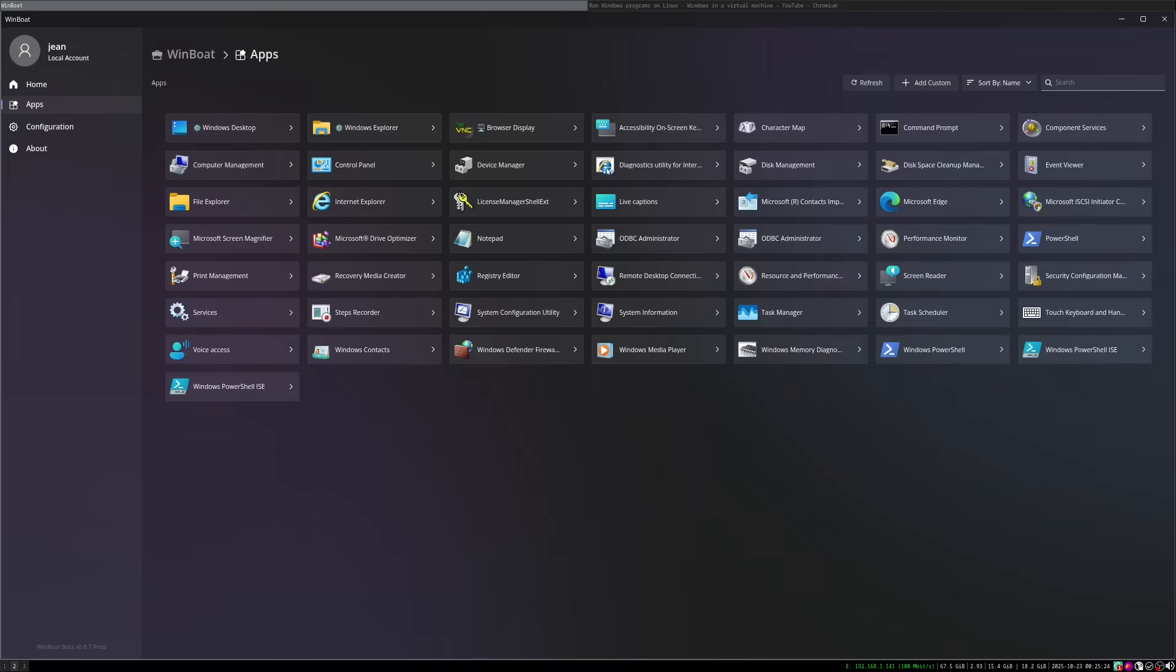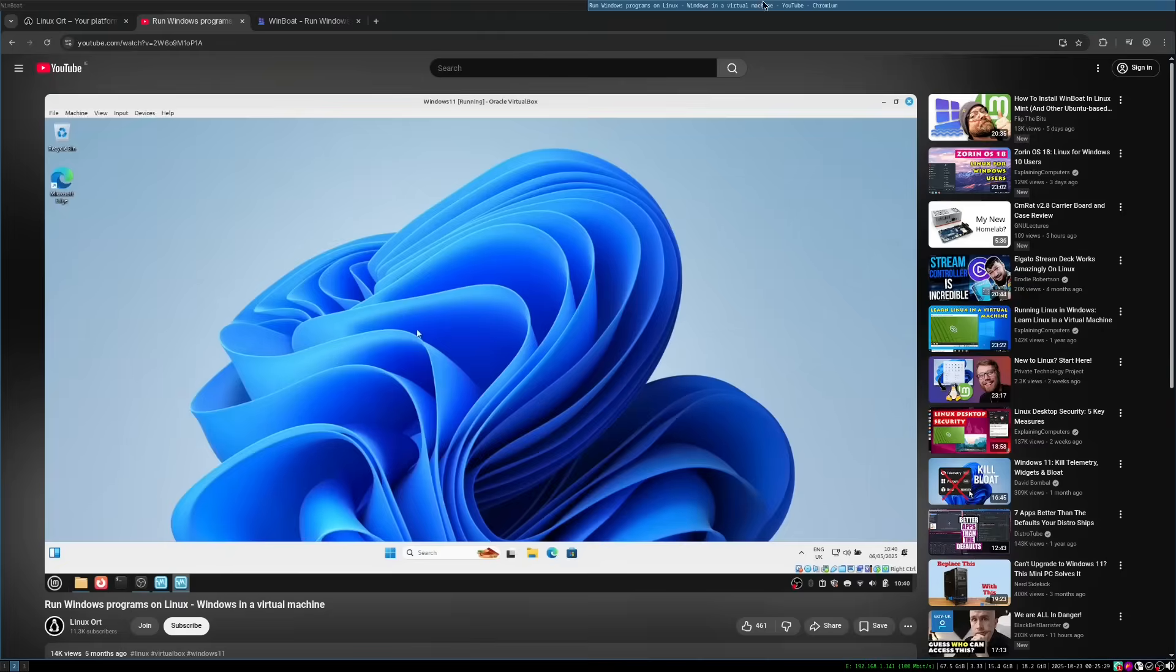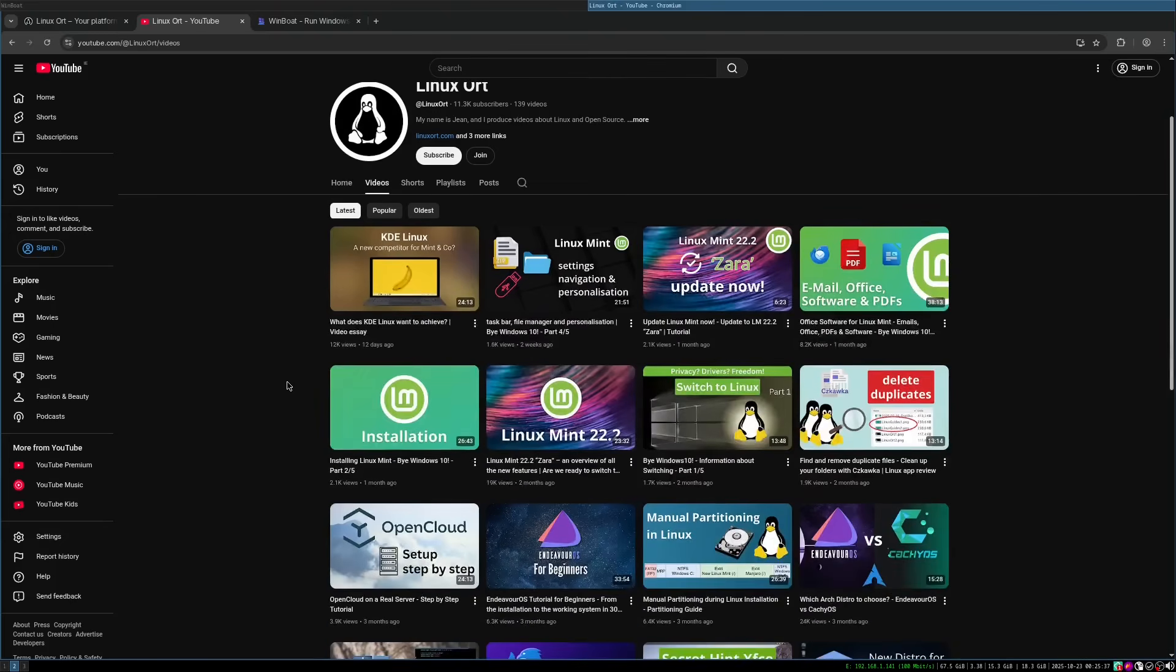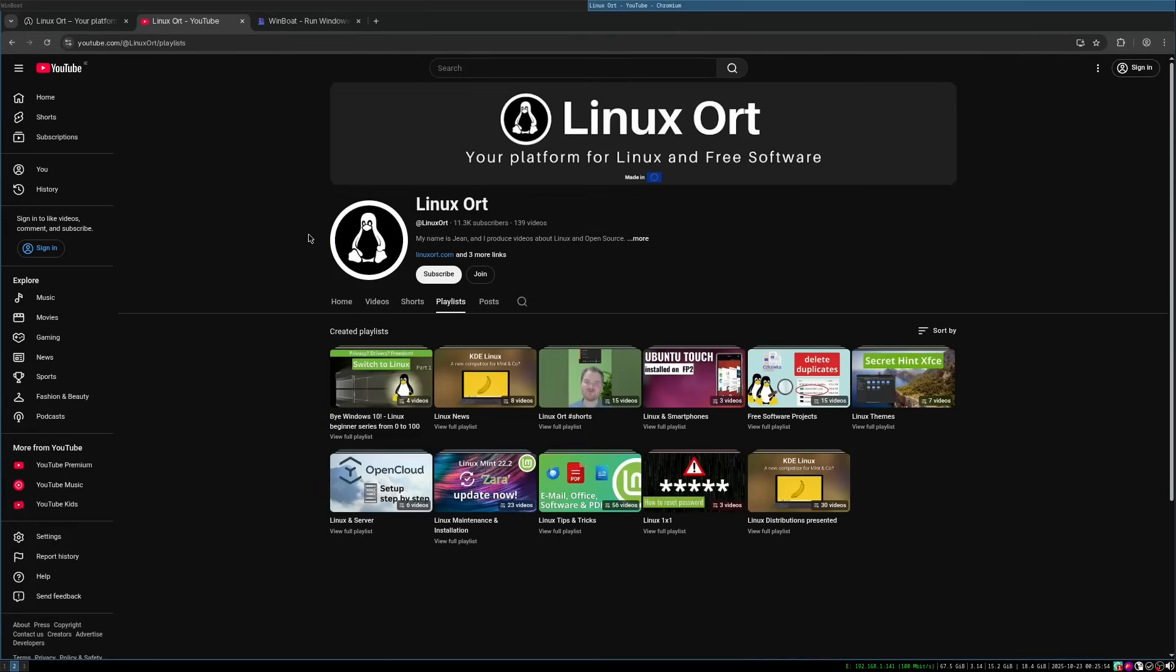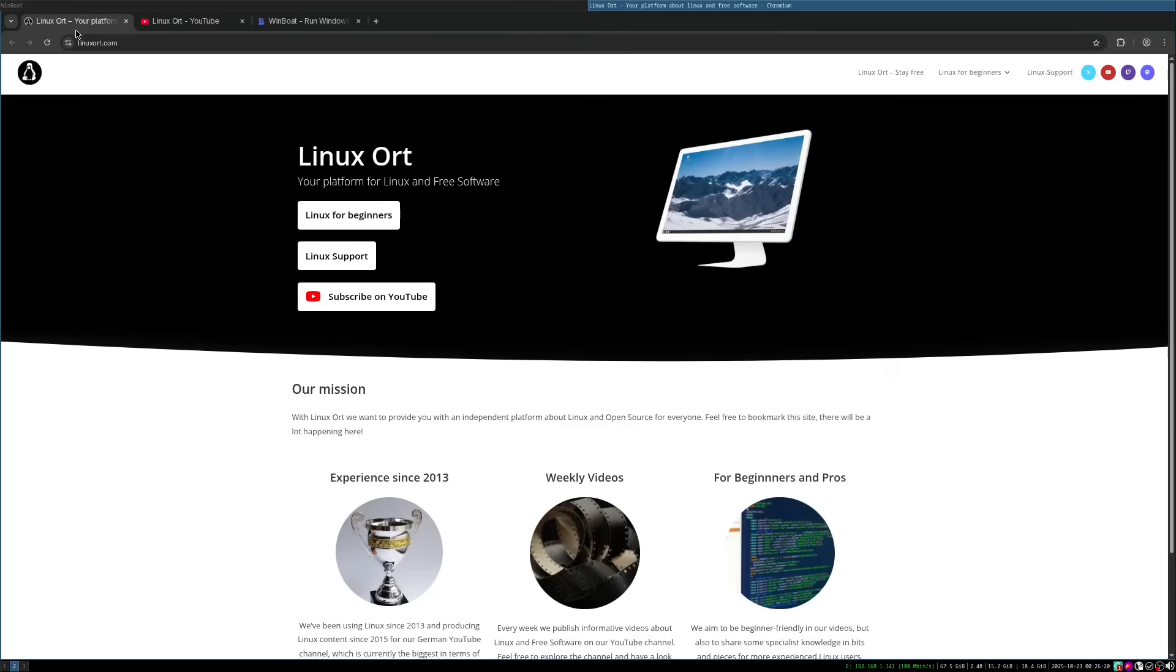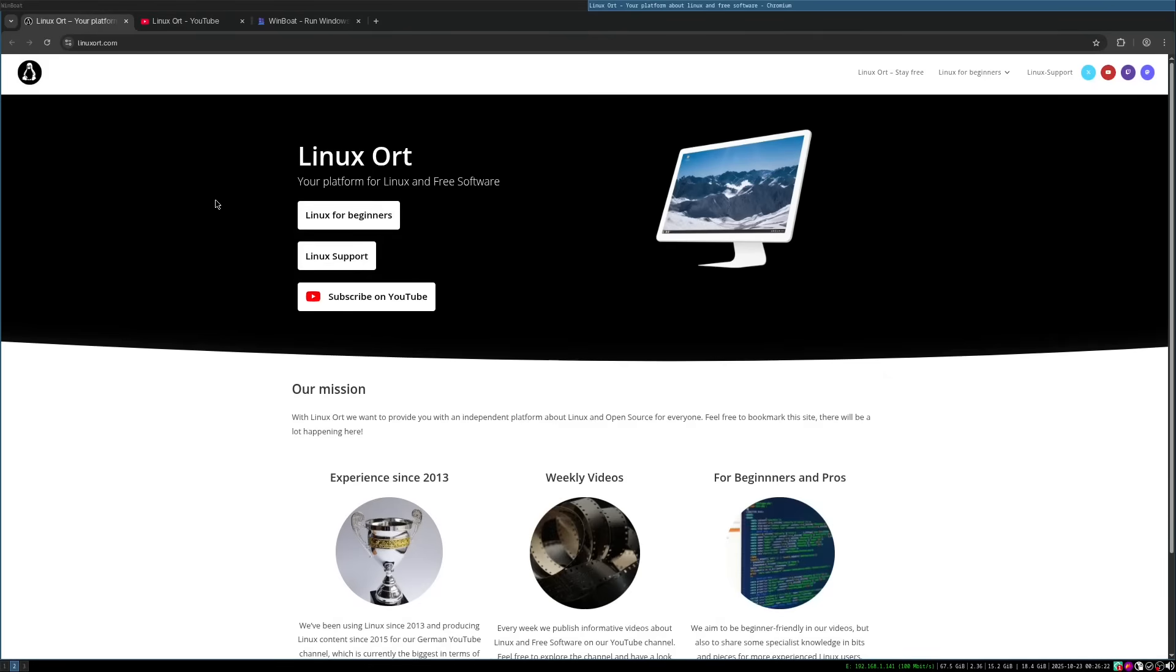And even now, I would say there are very little excuses if you still want to use Windows. Because I created a series for beginners. So if you want to install Linux step by step, get along Linux, learn Linux, then have a look onto my YouTube channel. I did a playlist by Windows 10 Linux beginner series from 0 to 100. I highly recommend that to every person who wants to install Linux or is considering installing Linux. So in the end, what do you think about it? Have you already tried WinBoat? What are your experiences? Write them into the comments. Thanks for watching. If you found this video helpful, please leave a like and subscribe and see you next time. Bye.